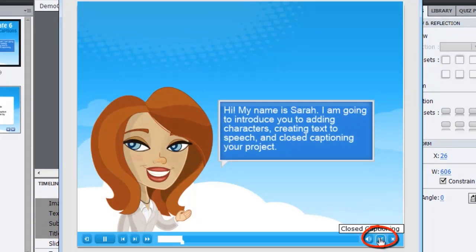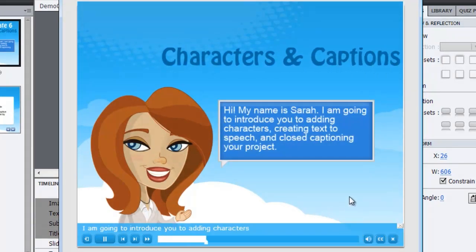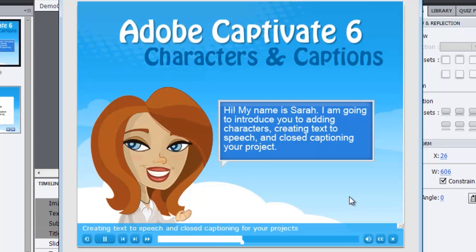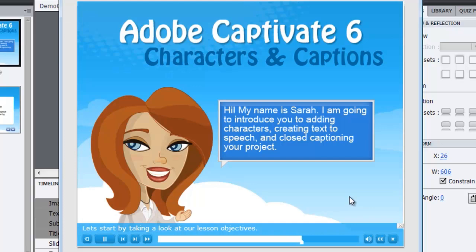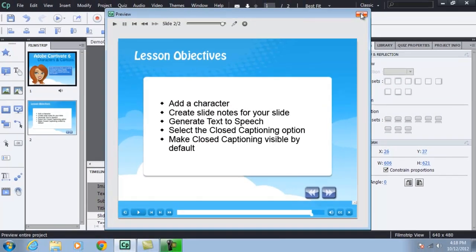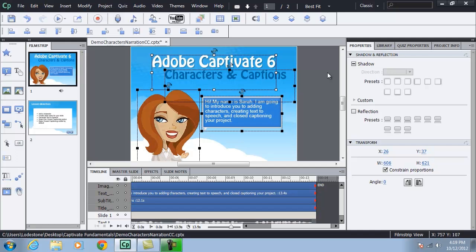And I'm going to click on the CC button so I can see the closed captioning. Creating text to speech and closed captioning for your projects. Let's start by taking a look at our lesson objectives. I'll close out of my preview. And a lot of times people ask, I would like for closed captioning to be on by default. And I want to show you how to resolve that.